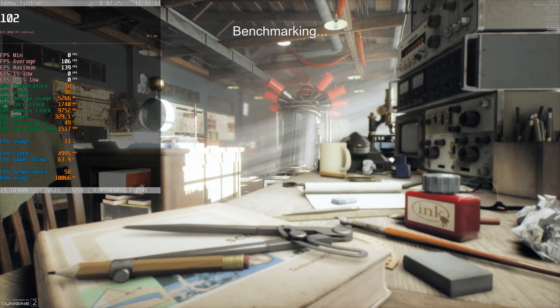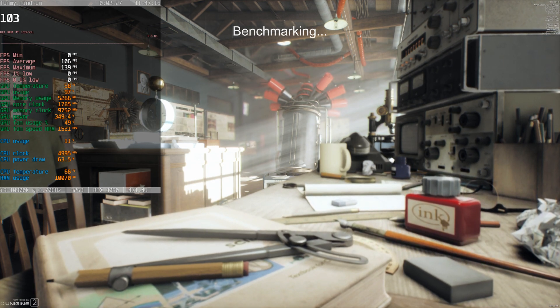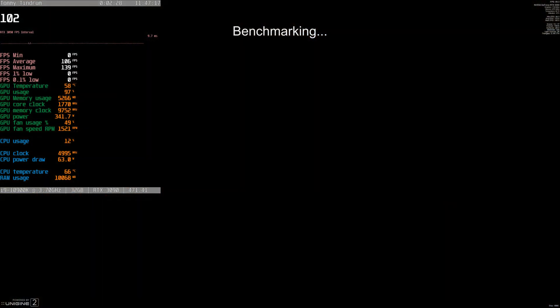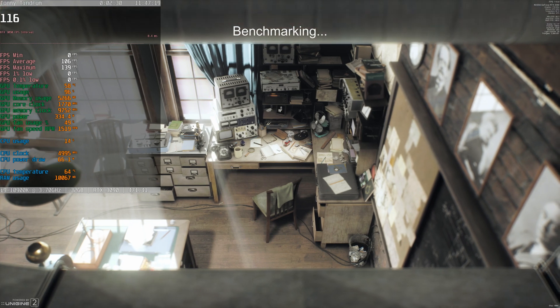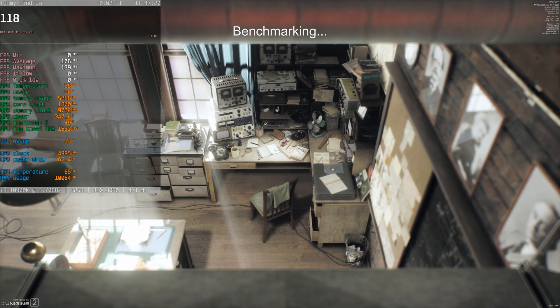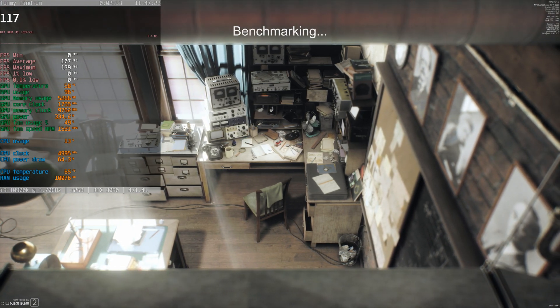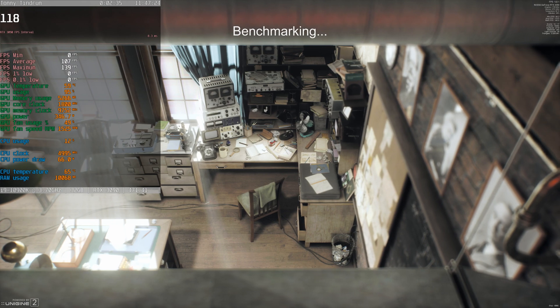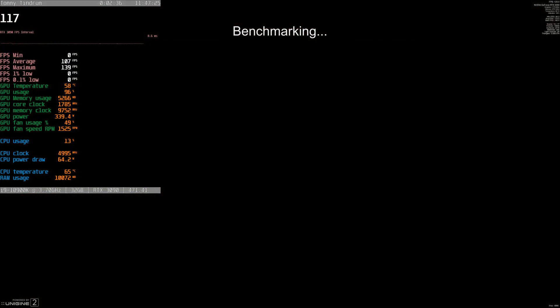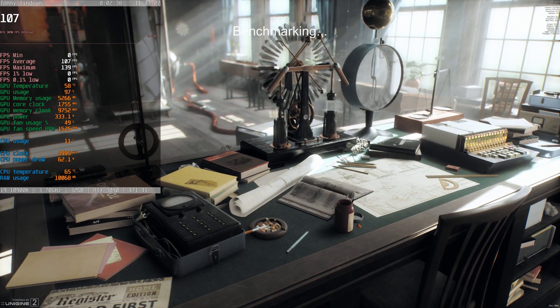102 frames per second here. You can see the driver version in MSI Afterburner display as well, it's 471.41.